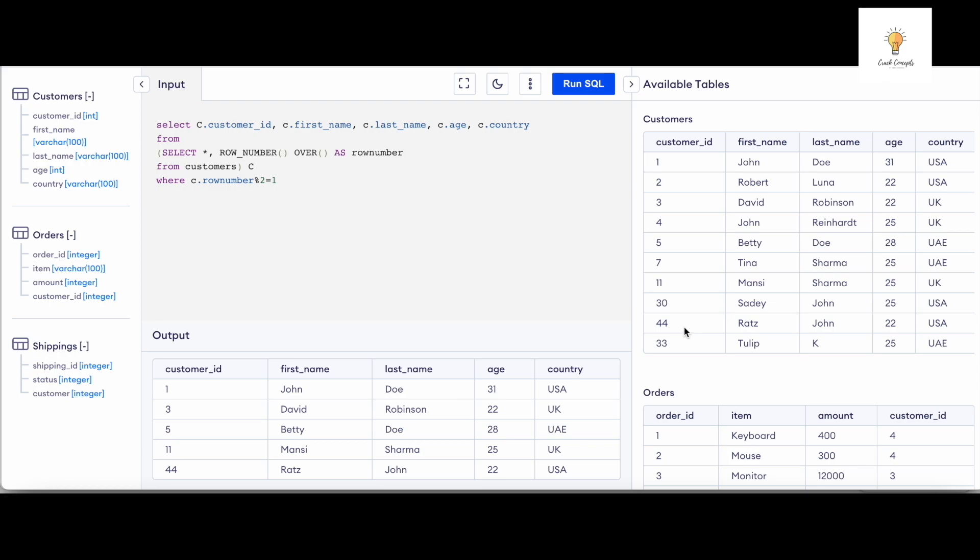So in short, what we need to do is we need to add ROW_NUMBER so that we can get a column which has incremental values like one, two, three, four, five, six, seven, eight, nine, ten.